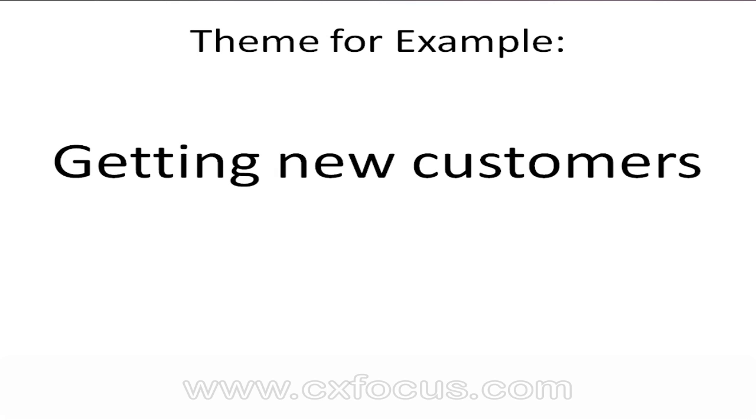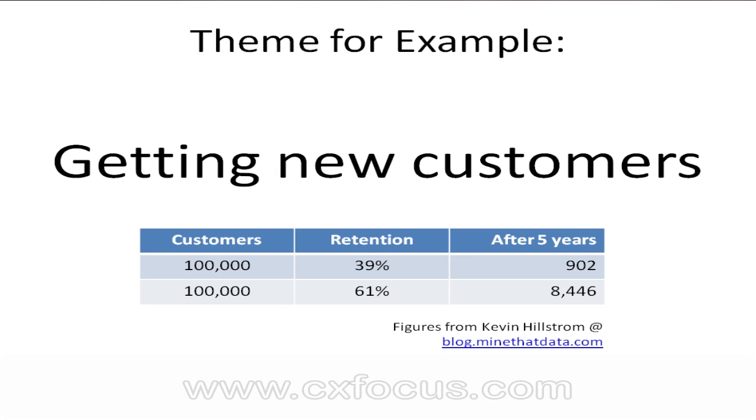The problem with just concentrating on retention and existing customers is that no matter how good you get at it, it's a very slow decline. All you're doing is slowing the overall decline. There's a guy called Kevin Hillstrom who writes really well about this stuff at a site called Mine That Data.